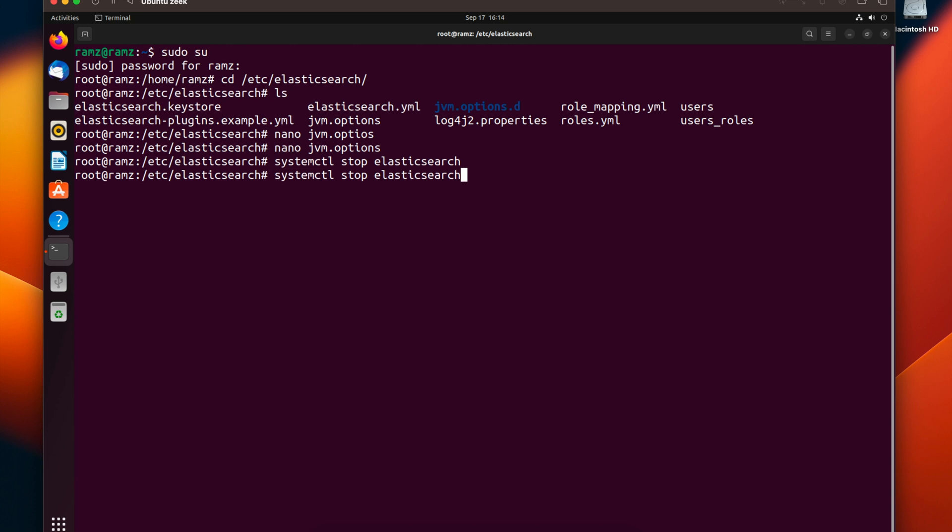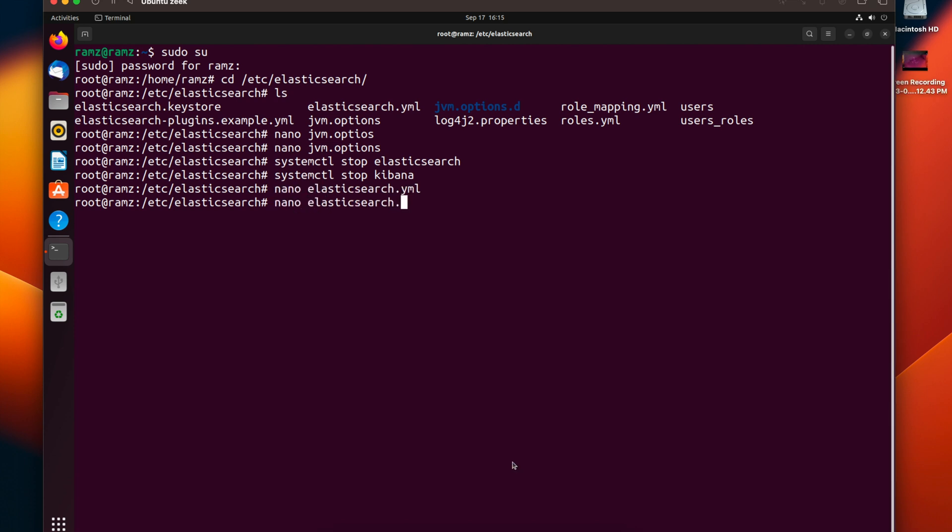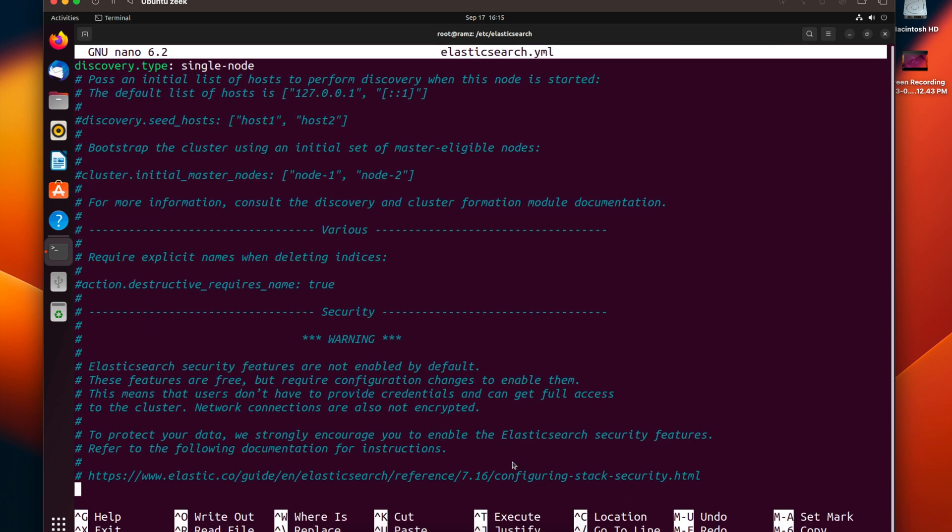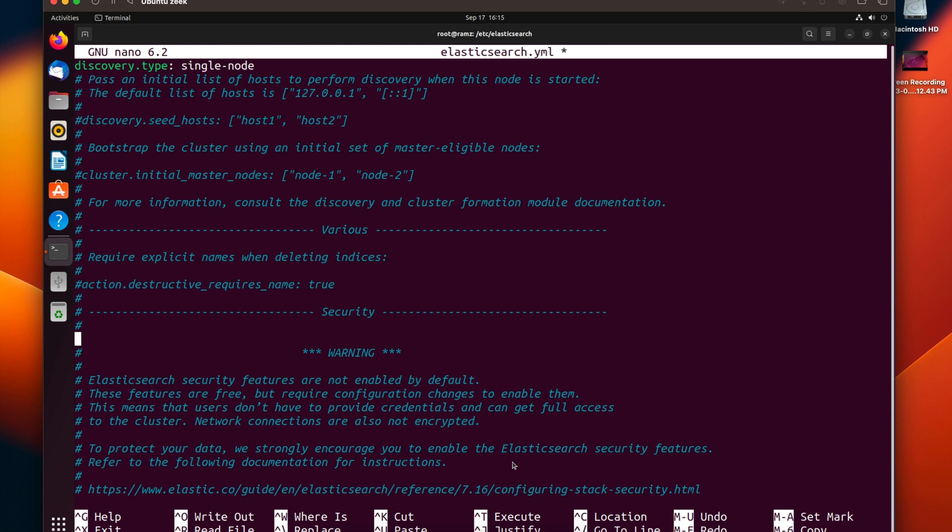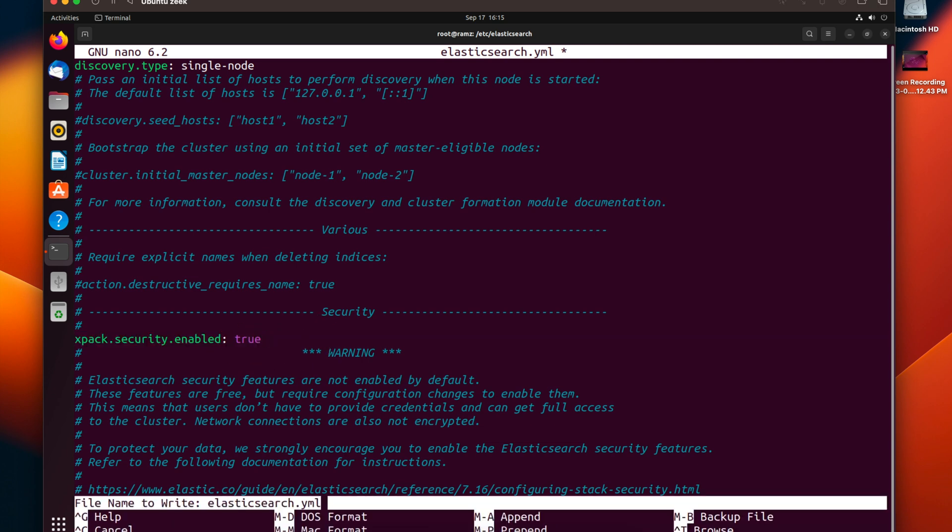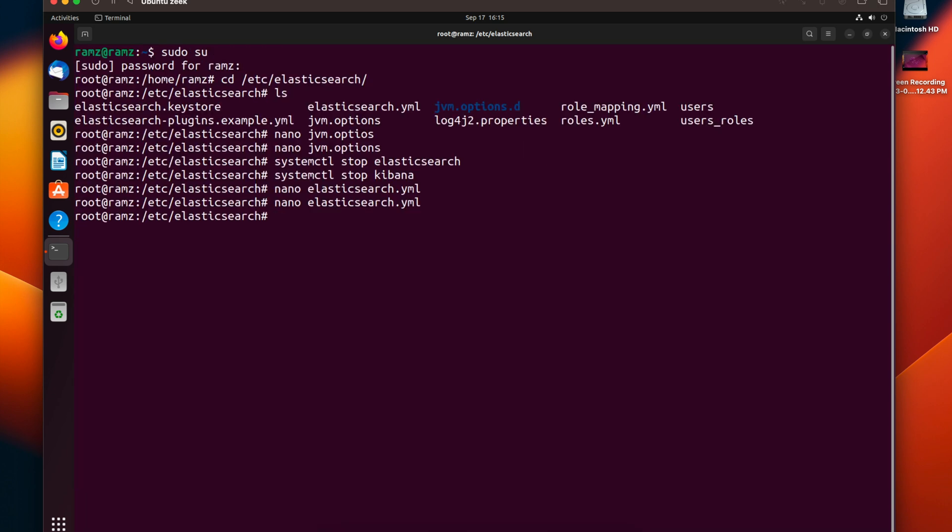Let's also stop Kibana. Once we're done stopping Elasticsearch and Kibana, now let's edit elasticsearch.yaml. In this file, let's type the line xpack.security.enabled. The line must be exact. Let's save the file and now start Elasticsearch.